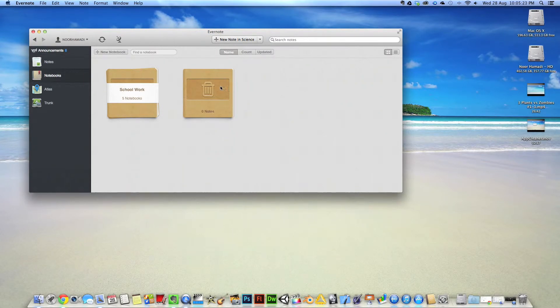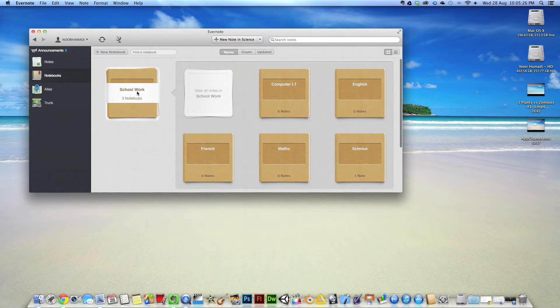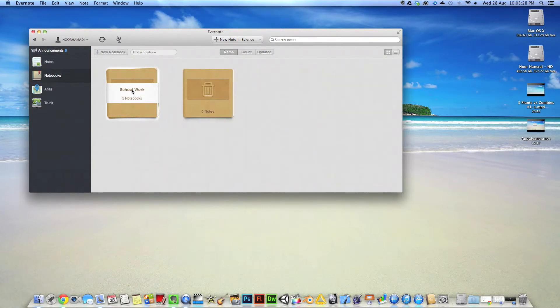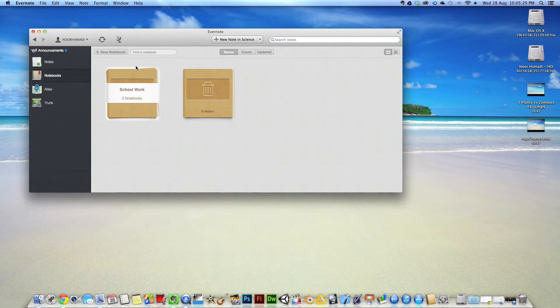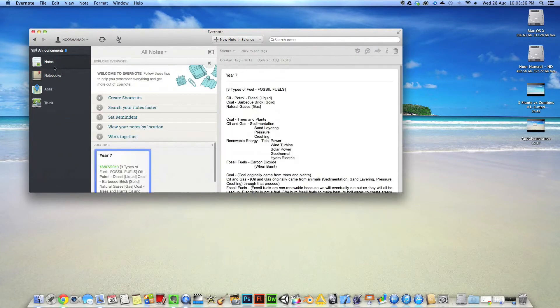I've got my schoolwork where I have five notebooks and you can create new notebooks. So all units we studied in here.